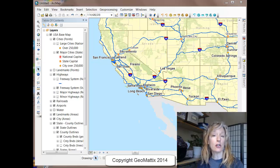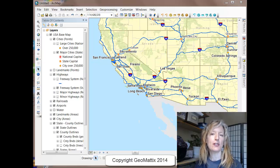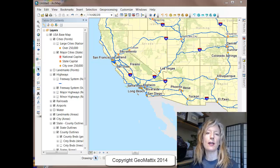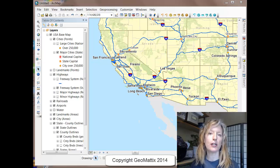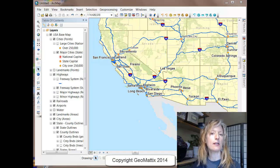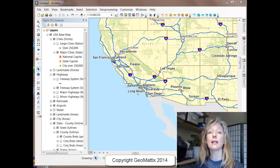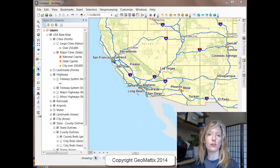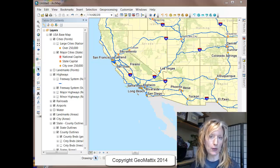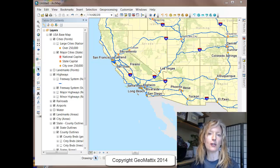Hi everybody, Michelle Geomatics here today with a demonstration on using the Select tool in ArcGIS for Desktop, and a few tips and tricks to make your experience easier.